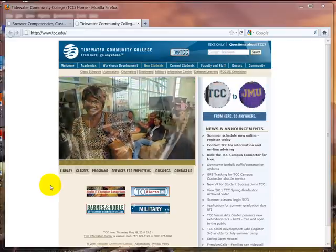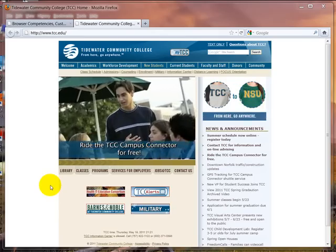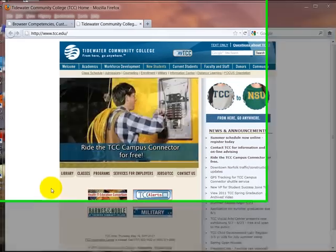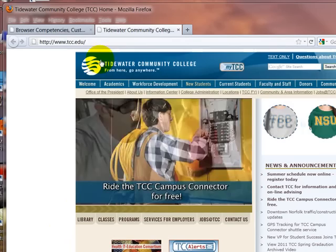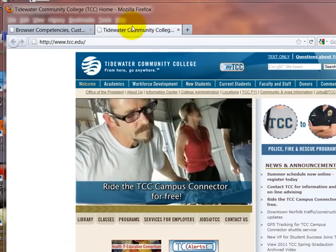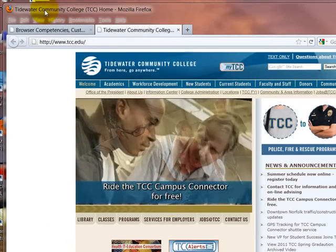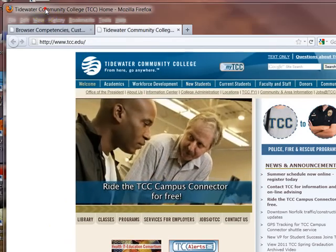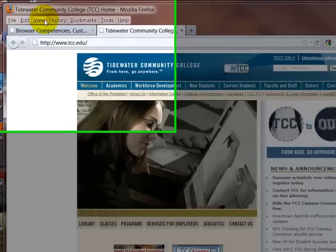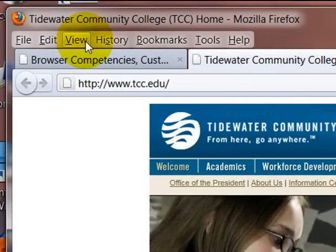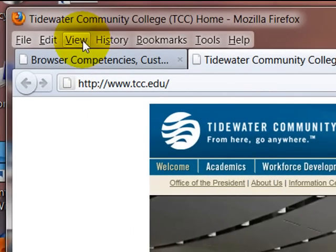I'm going to point out some things that are particularly different between the two browsers. Some things that are the same: the title bar at the top, the menu bar, still the same, basic location.